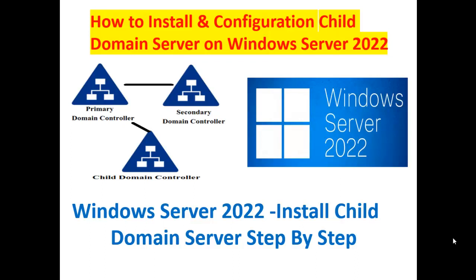In my previous video we configured a primary domain controller and additional domain controller. You may check it out from the playlist.